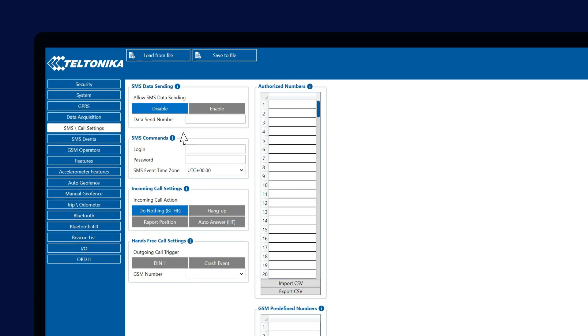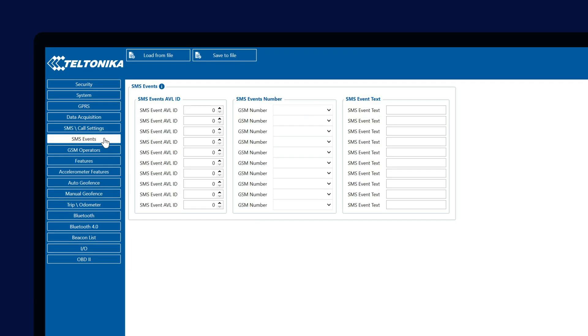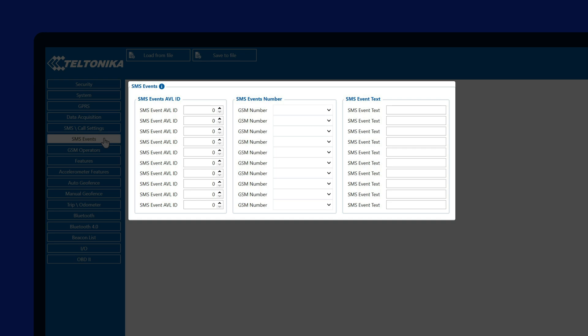Next tab I am going to speak about today is SMS Events. This tab was introduced together with the 29th base firmware, allowing the users to configure various SMS events by just selecting the AVL ID of an event, GSM number that the SMS should be sent to, and SMS text to be included in the SMS message.